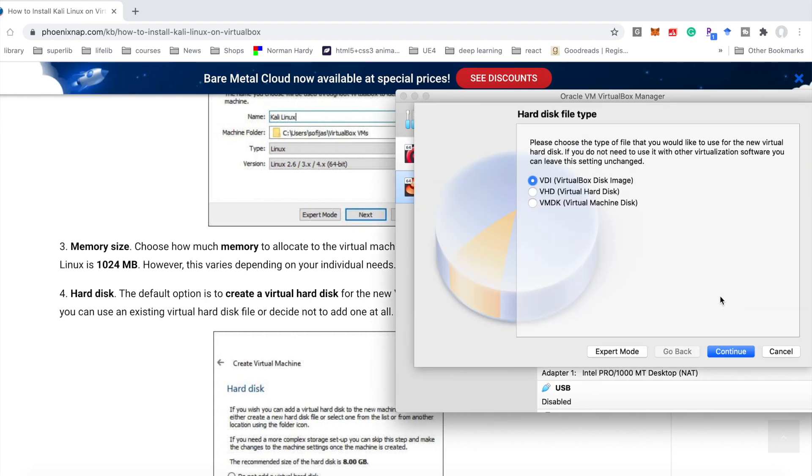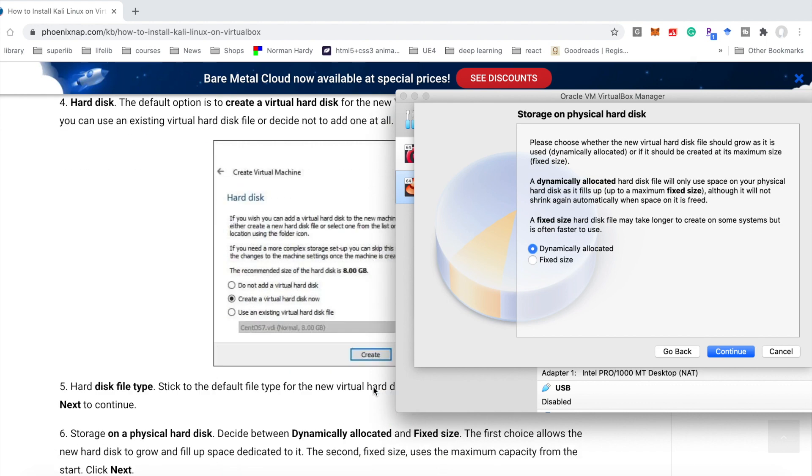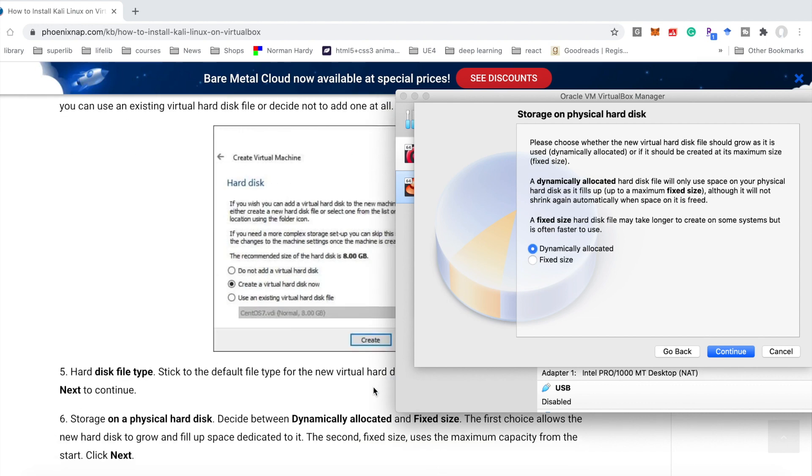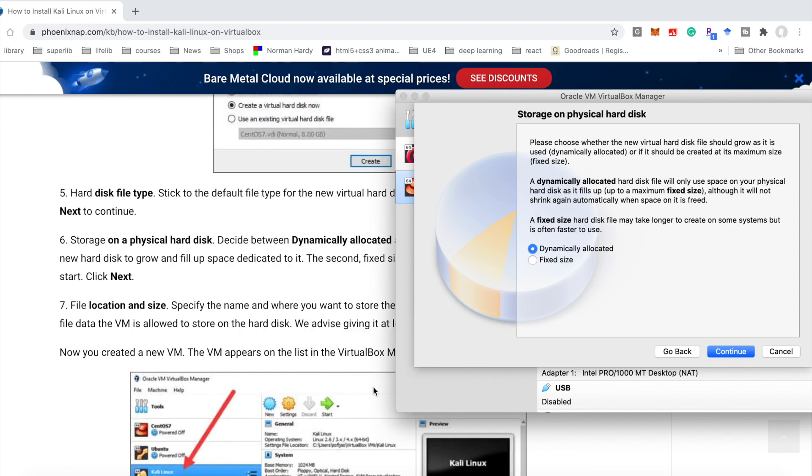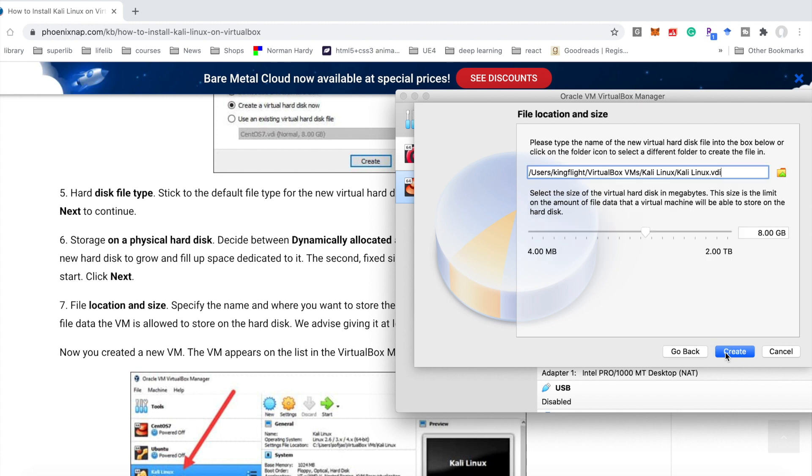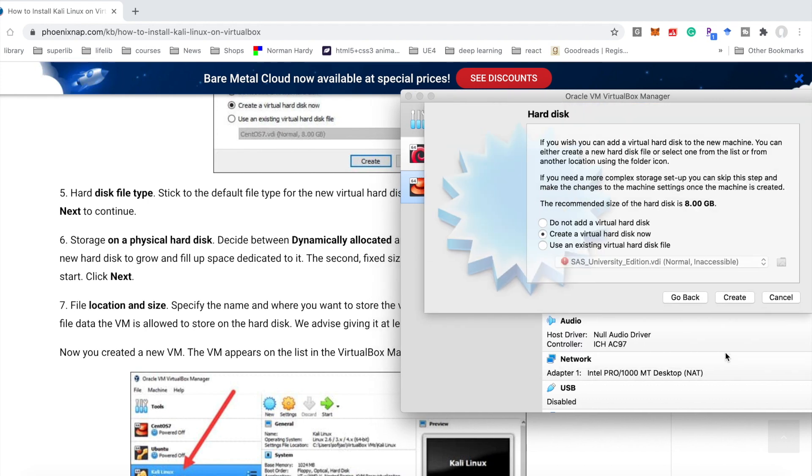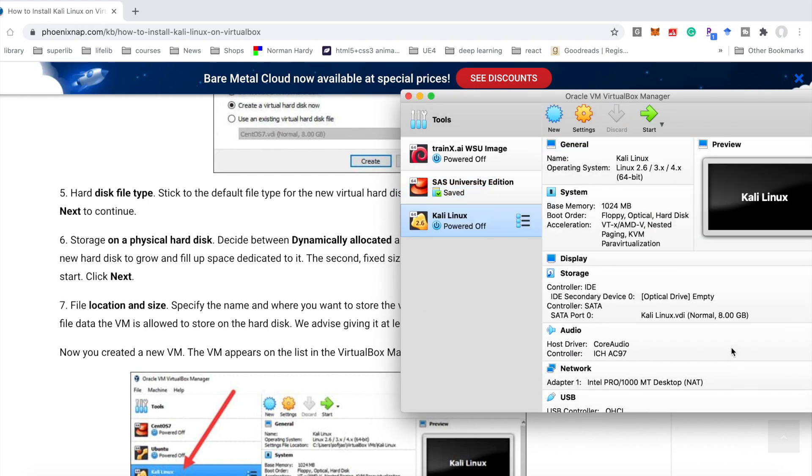Here we keep it VDI. Since we need to load the ISO file. Continue. Here is about the storage on physical hard disk. We could continue. Here we choose the 8GB. Create. The default size is 8GB.